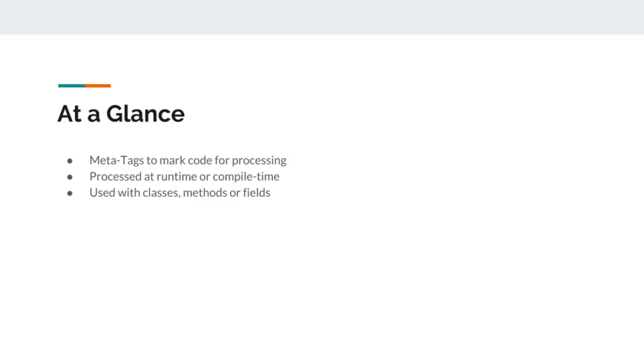Each annotation we talk about here is either a runtime or compile time annotation which can be used with classes, methods, or fields that are marked with them.